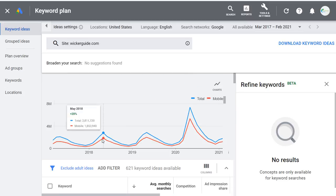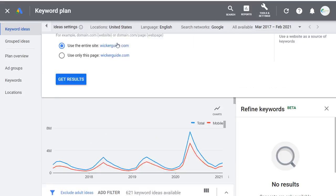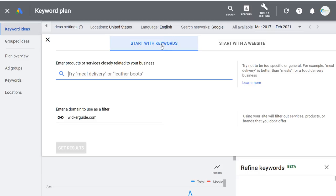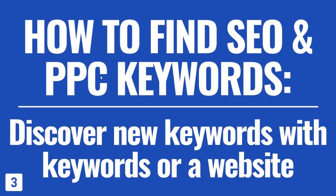If you come over to Start with Keywords, I'm going to show you a good method in a minute where you can do a couple of searches and then combine your keyword lists using either Microsoft Excel or Google Sheets. This is how you can easily find keywords using the Google Keyword Planner. It helps to look at bids and competition, which can be helpful for both pay-per-click and SEO.